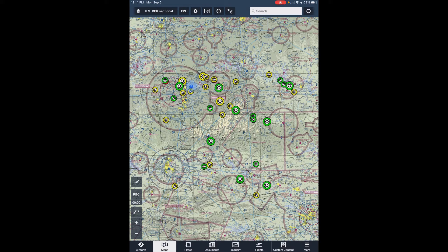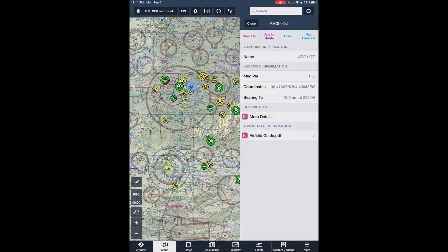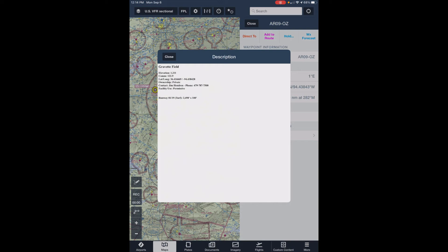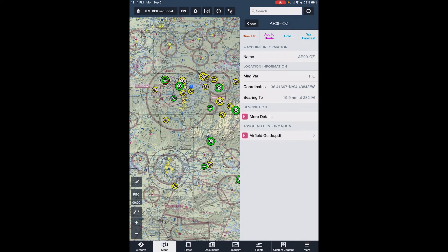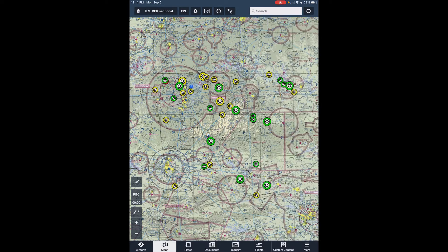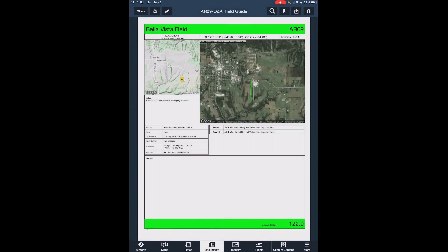To see airstrip information, just click on one of the circles. When you do, a sidebar opens and at the bottom you can see two documents. More Details is a summary of general information about the strip showing elevation, frequencies, runway information, and contact data. The Airfield Guide PDF is a single sheet printout from the airfield guide showing more detailed information, including the placement of amenities, wind indicators, and hazards around the strip.